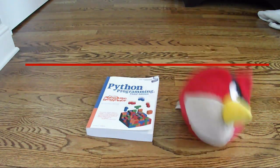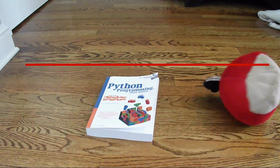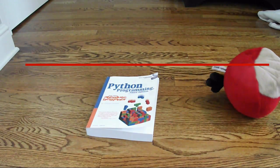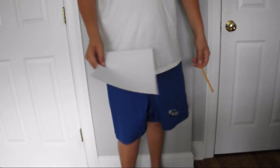Later, scientists discovered that the surface area of an object plays a part in the fall as well. Let's take a piece of paper and a pencil.